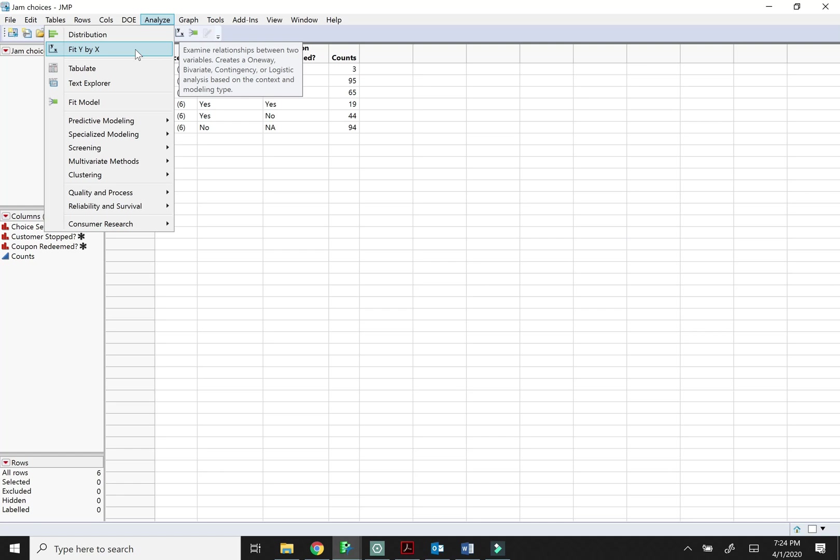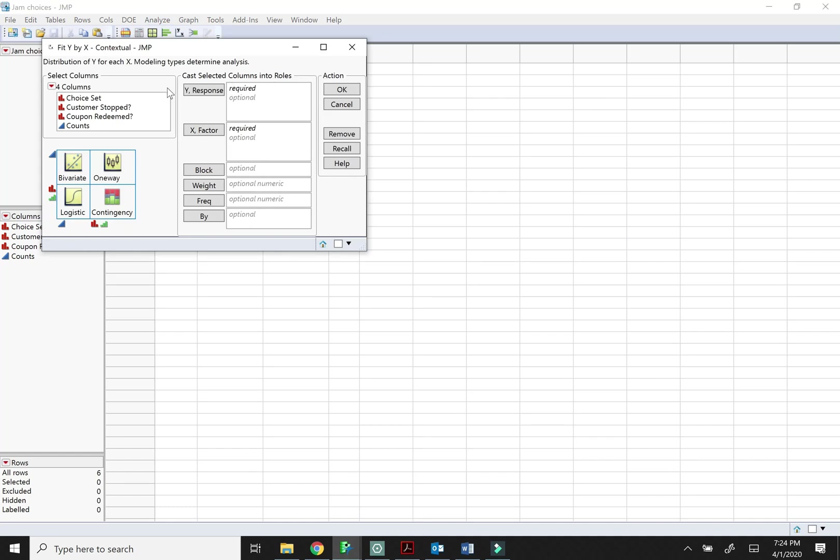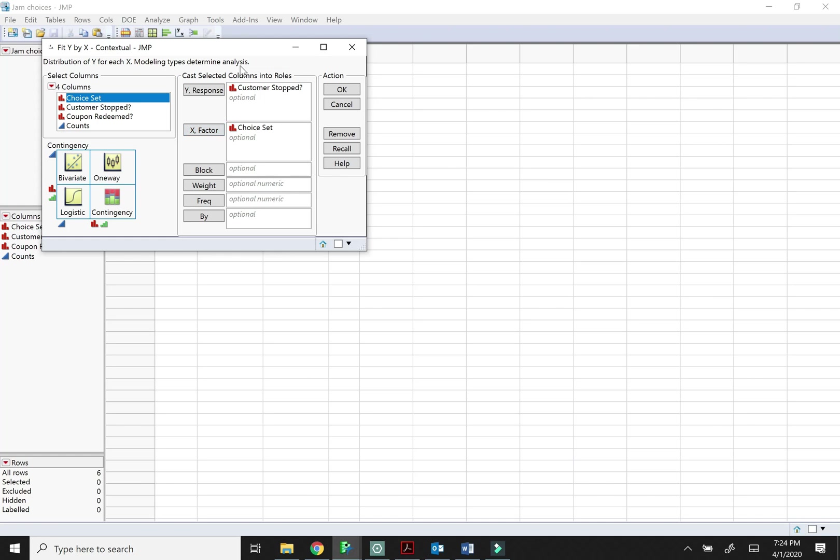Remember anytime you're talking about the relationship between two variables, fit y by x is a good choice. Okay, so we want to put the response variable here. So we're interested in whether the customer stopped. That's our response. The size of the choice set. That's our x.